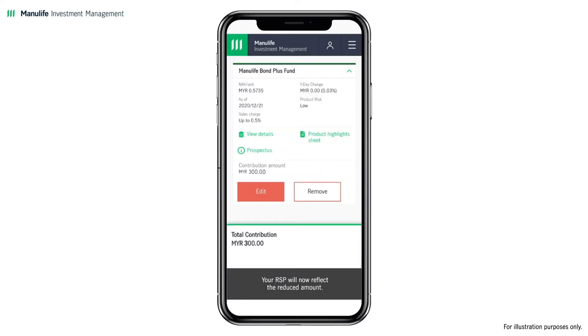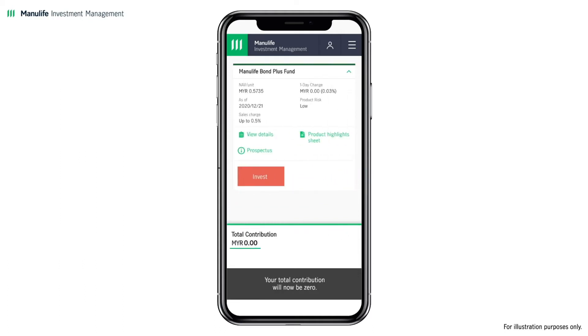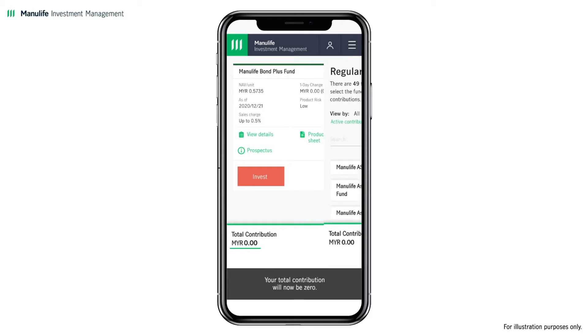Your RSP will now reflect the reduced amount. To remove this fund completely, click Remove instead. Your total contribution will now be zero.